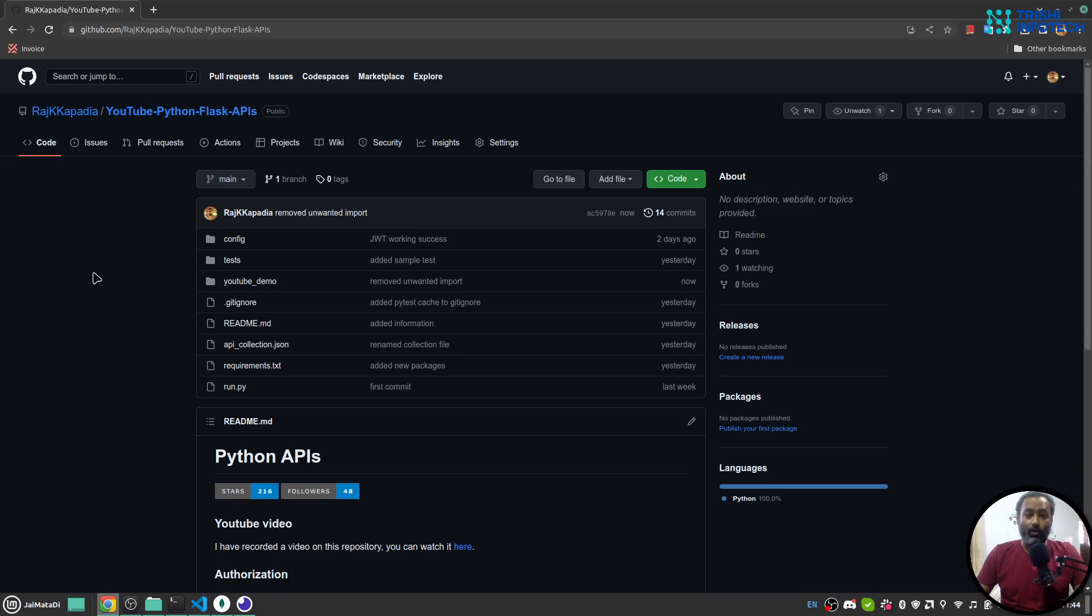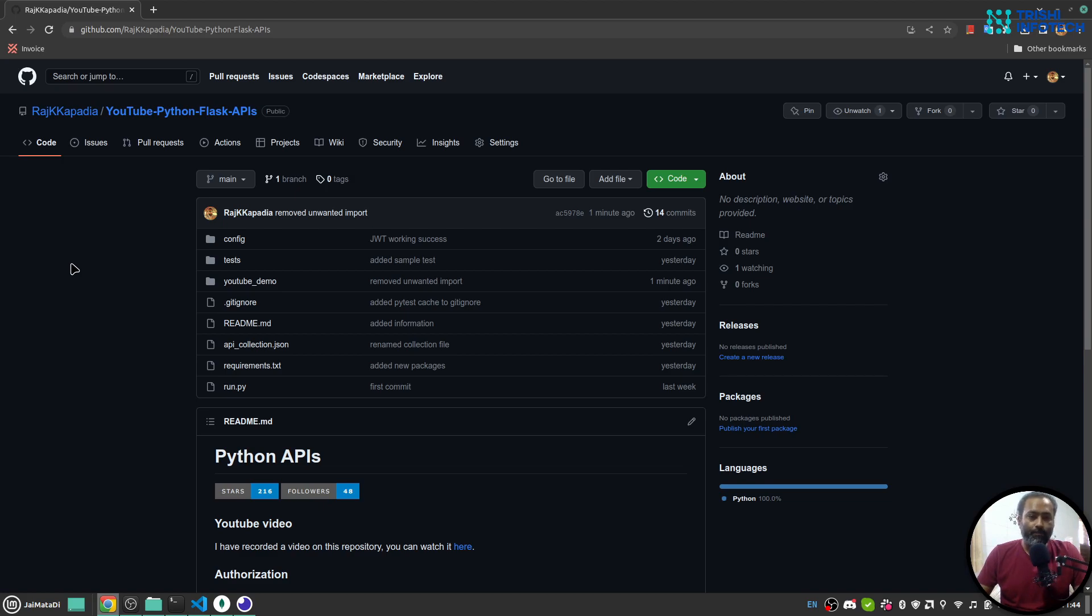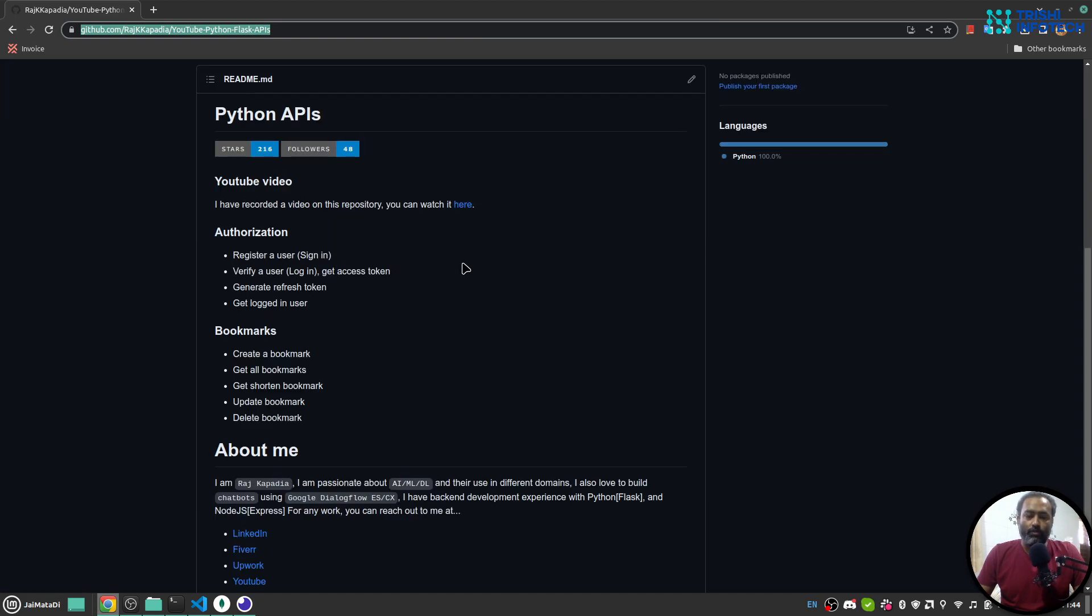Hello friends, welcome to another video on my YouTube channel. This video is all about my newly acquired Python Flask API development skills, and this is my portfolio project. I'll walk you through the project. This is a GitHub repository where you can find the project as well. The project is all about authorization and creating bookmarks.